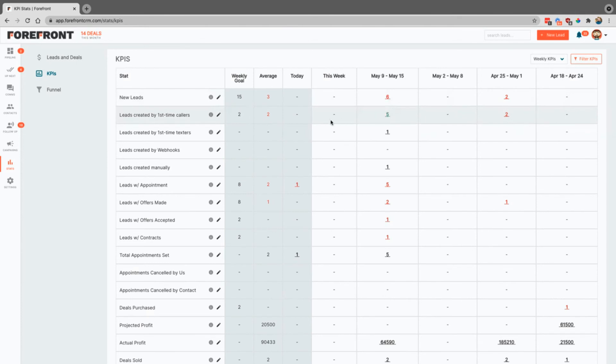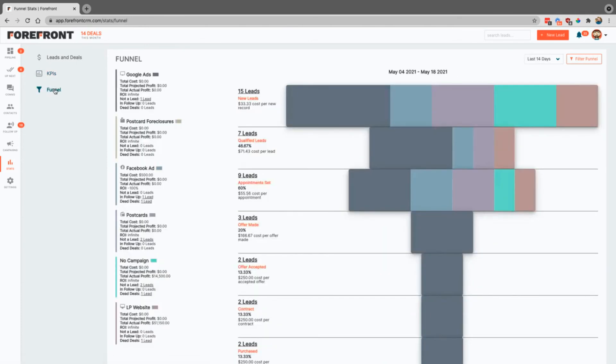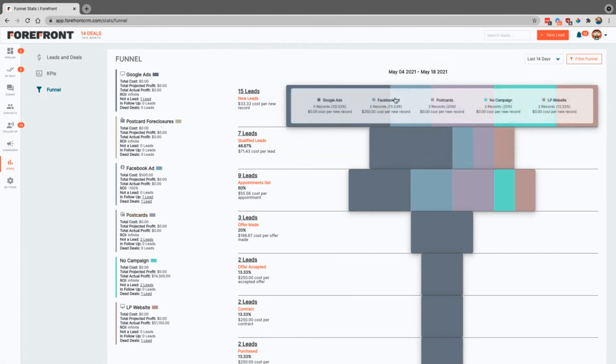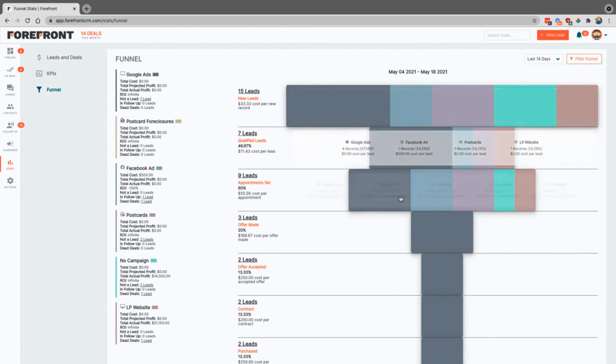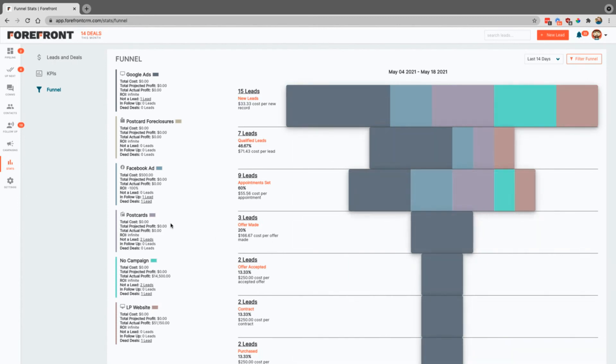We also have this funnel that you can come in and you can see the different campaigns that we have over here. If you highlight, you can actually see how many leads are part of each one of these steps, and obviously that's going to get smaller as you go down through that funnel.